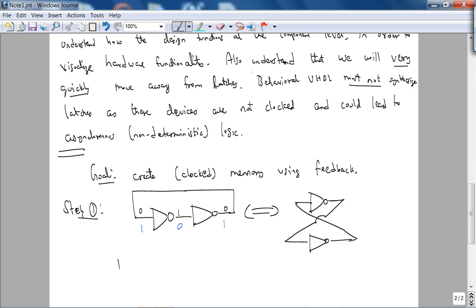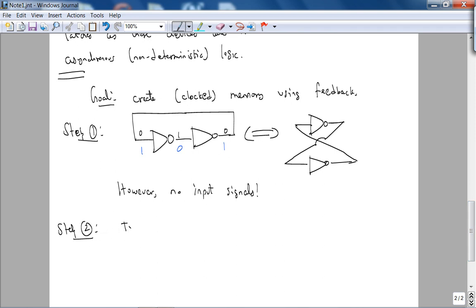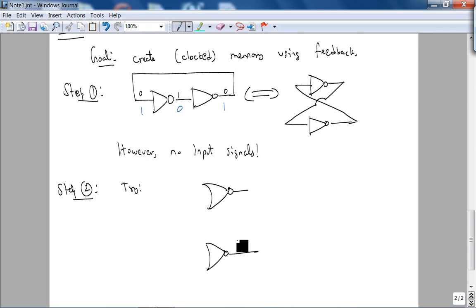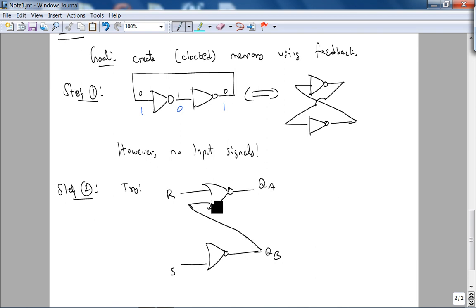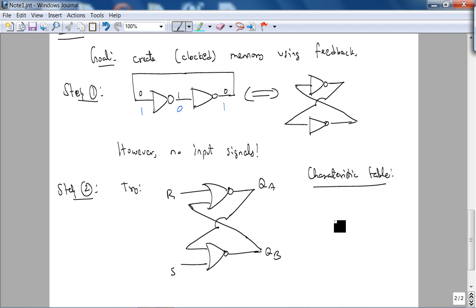Let's fix this. Step two for the latch: let's try using NOR gates. We covered the reason for using NOR and NAND in EE2900 — in terms of CMOS implementation it leads to a minimal number of transistors. Let's call this QA and this QB. Let's do feedback. What we will write out is not really a truth table — it's called a characteristic table. This is called an SR latch — Set, Reset latch.